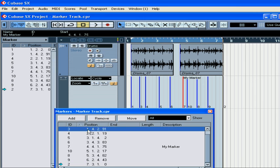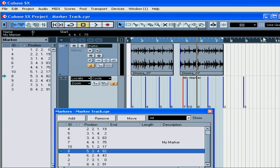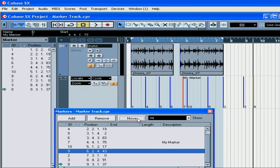You can type a new marker position in the Position column — be sure to press Enter. The Move button works in this way: select the marker you want to move, position the cursor, and press the Move button.